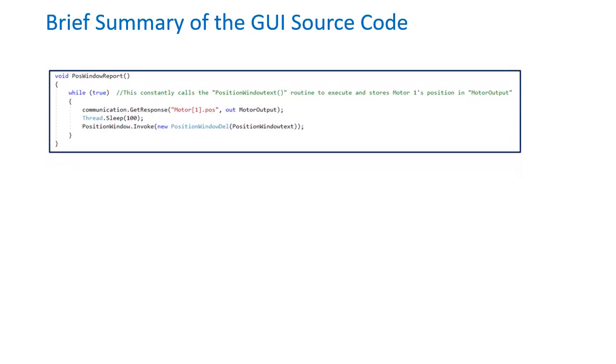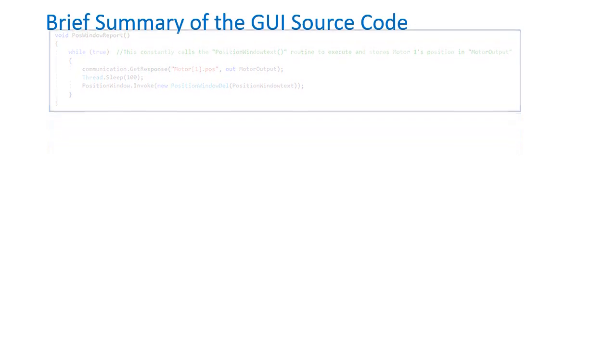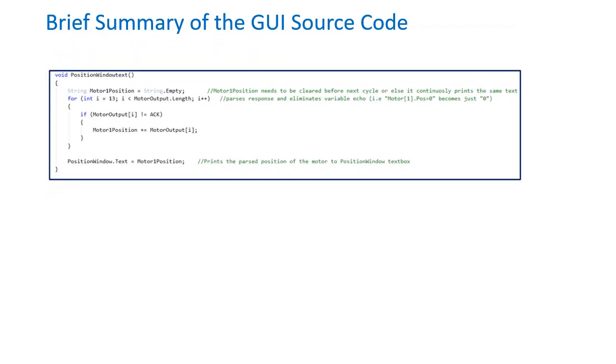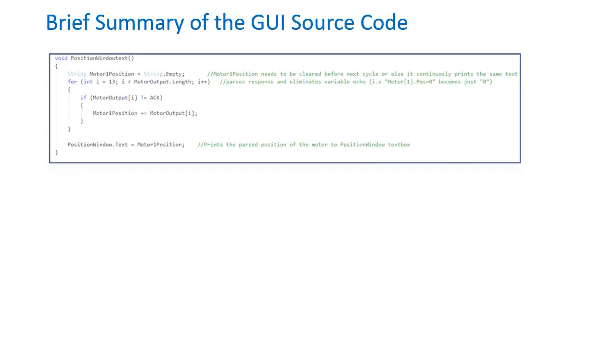This code sequence is used to continuously call a position window routine after it retrieves the motor's position and places it in a created variable name that will be used for parsing. This is the final block of code that parses the motor output string and sends the command for displaying the final result as a string in motor1's position window text box.